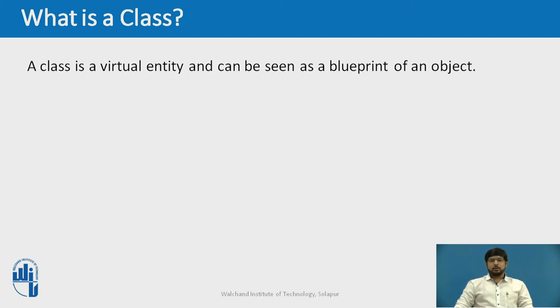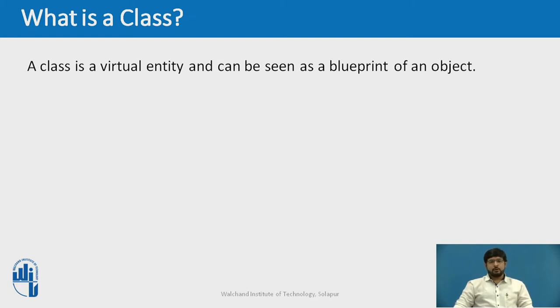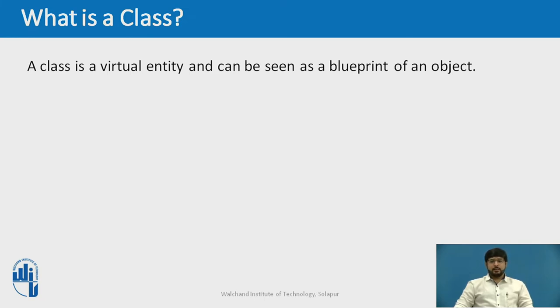Let's see a simple example. Suppose a class is a prototype of a building, a building containing all the details about floor, rooms, doors, windows, etc. We can make as many buildings as we want based on the details. Hence, the building can be seen as a class and we can create as many objects as we want of this particular class.